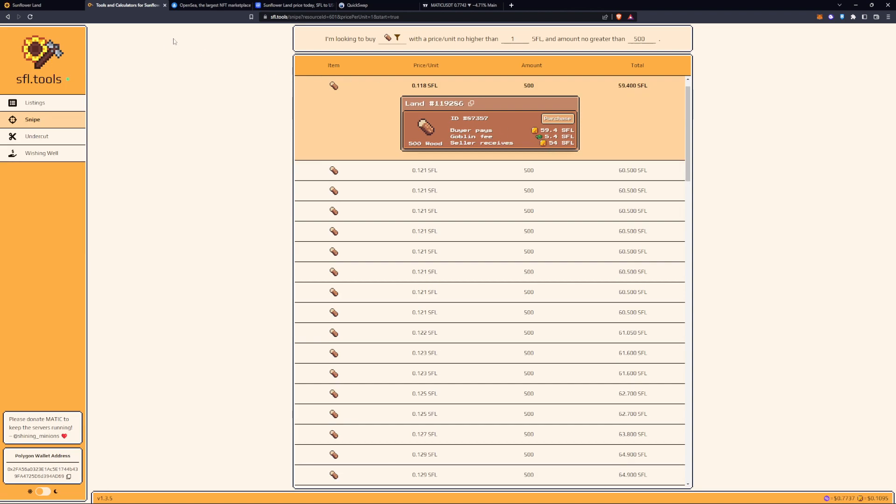Usually gas fees on OpenSea transferring your NFTs to the island is very small. That's why we use a layer 2 solution like Polygon.